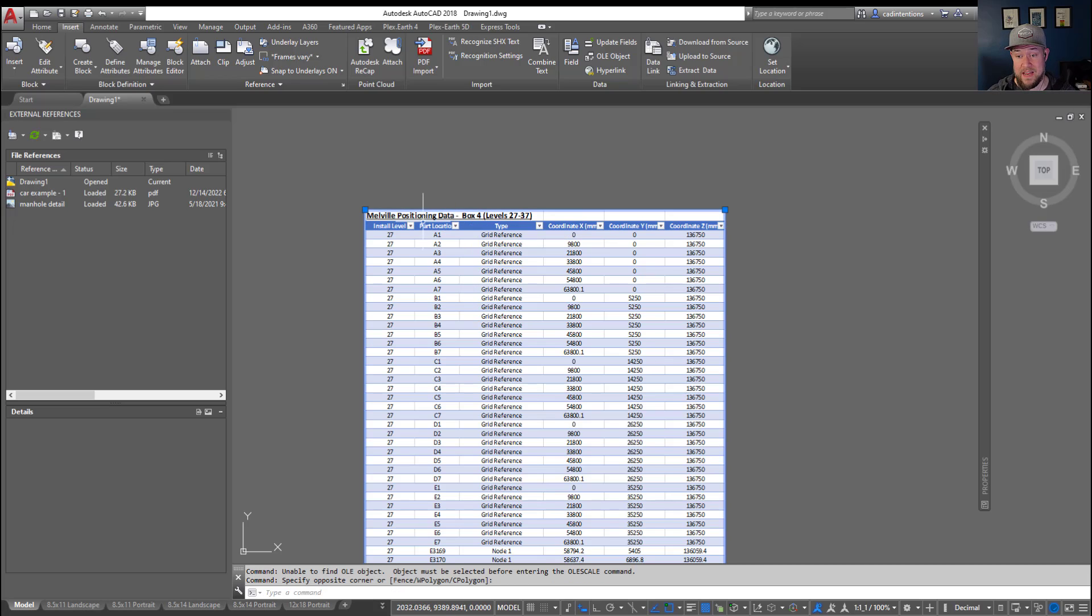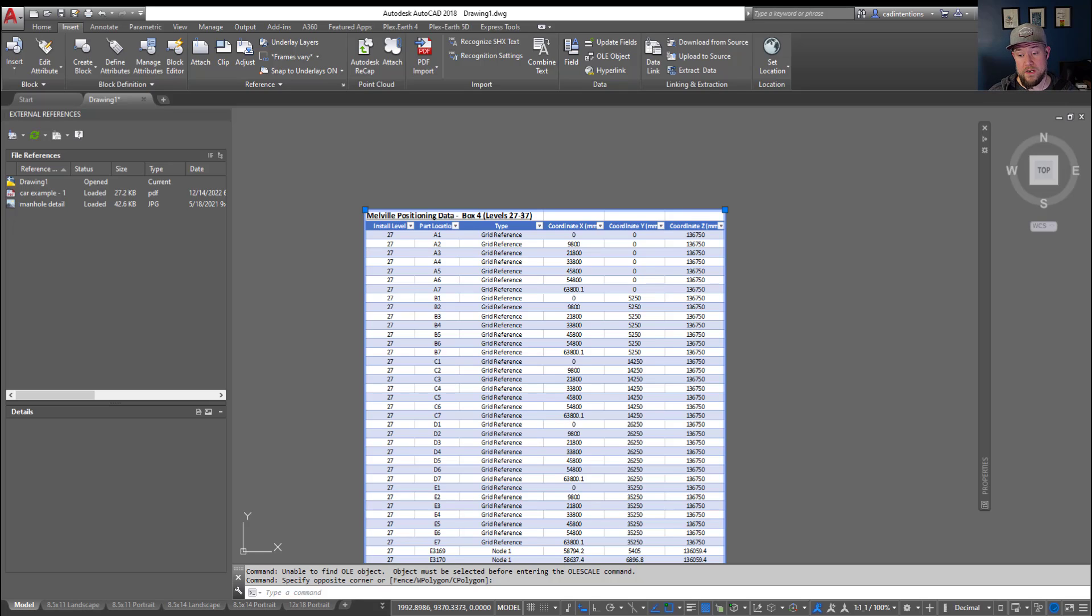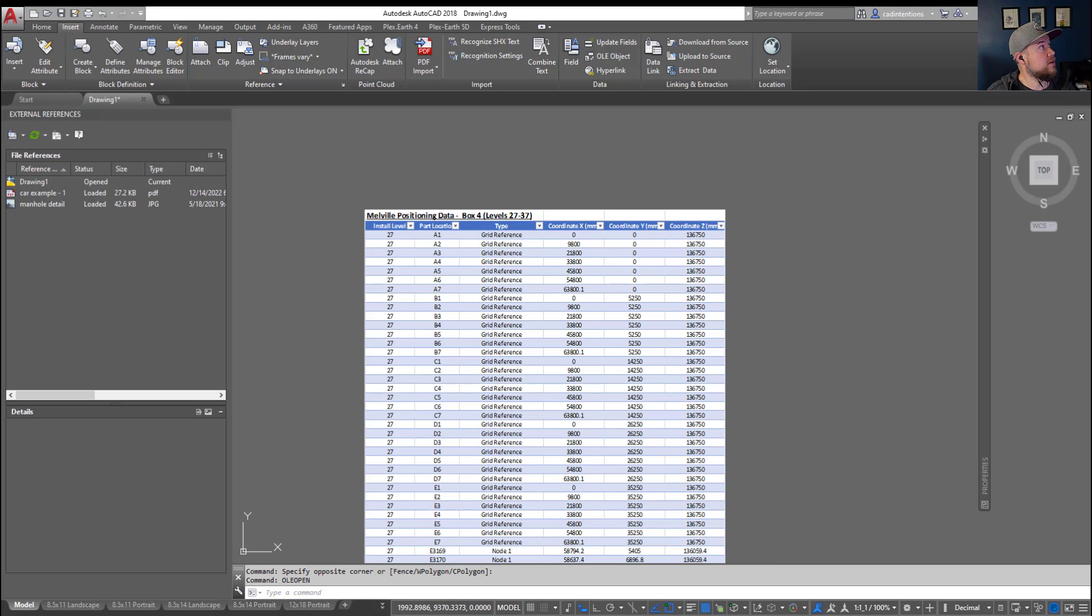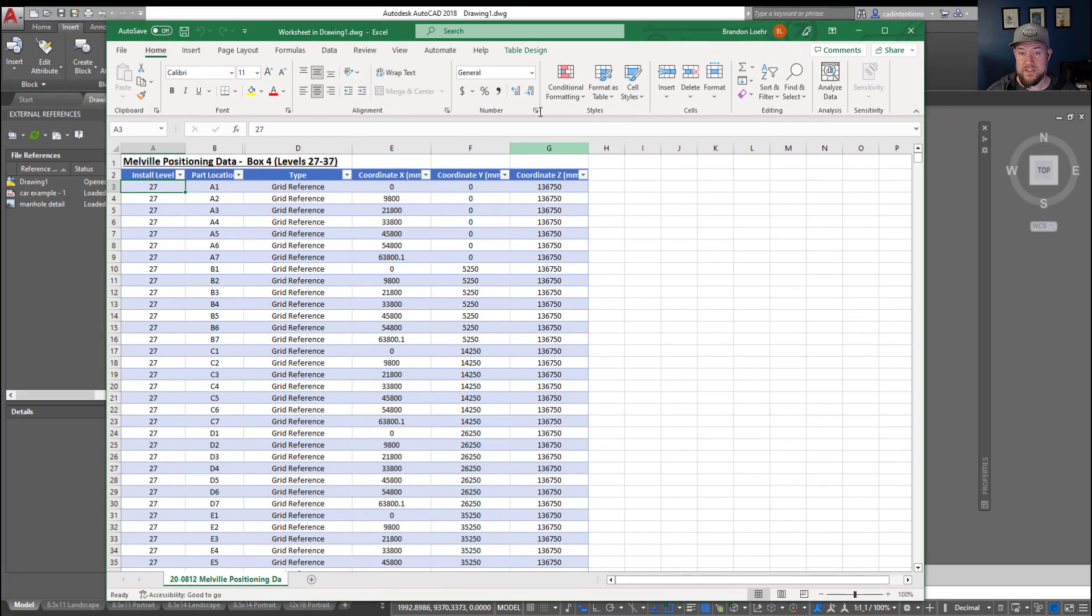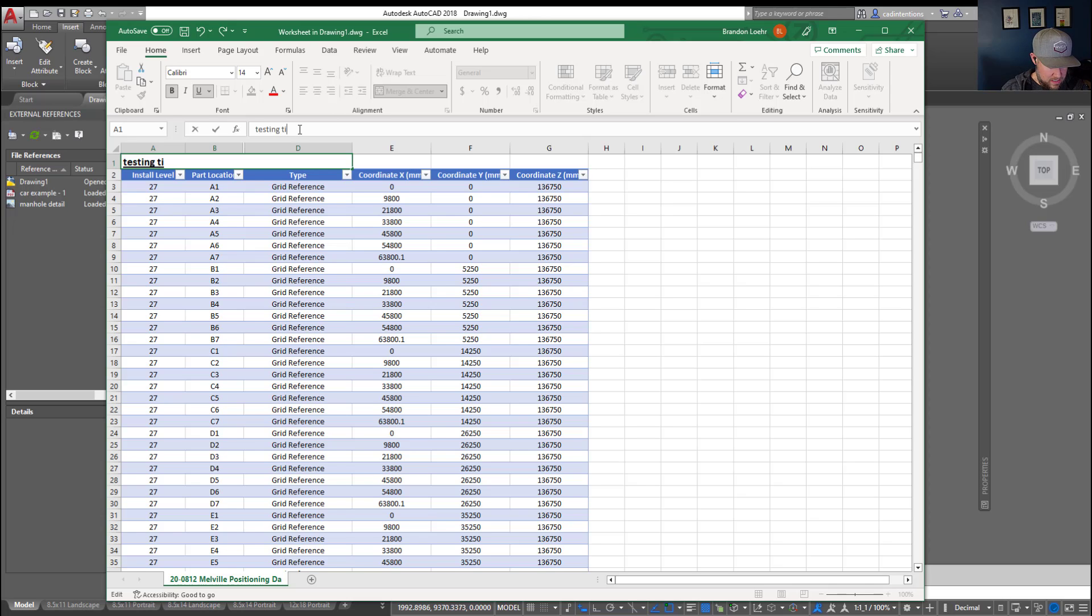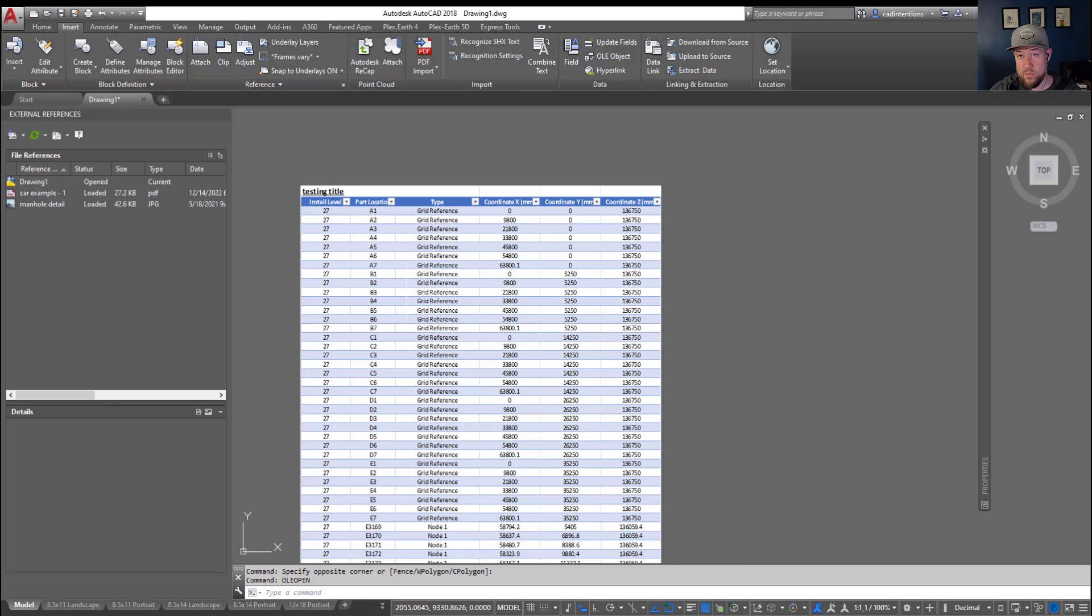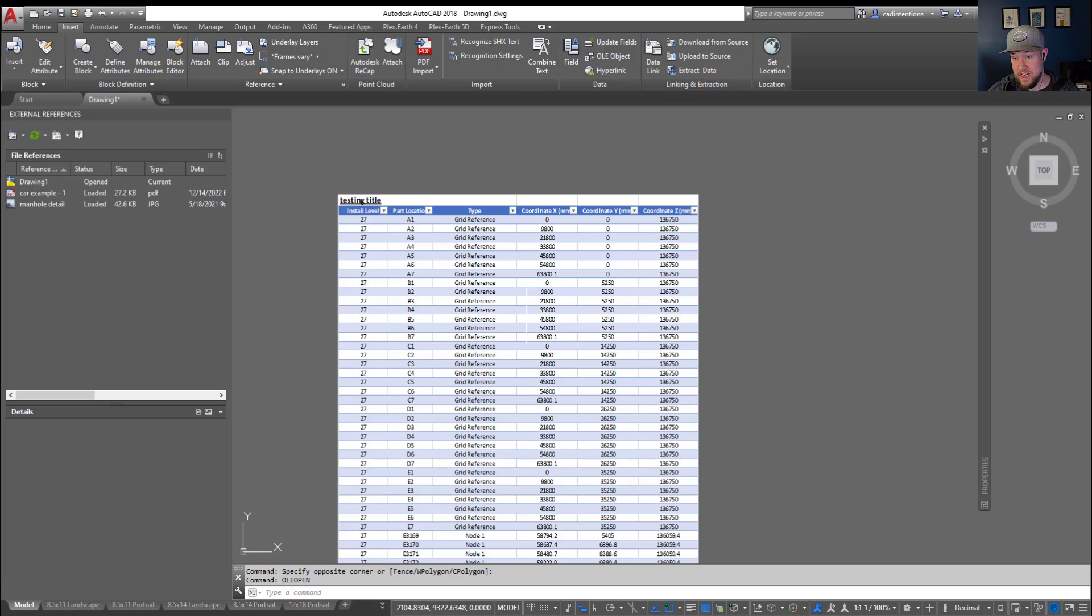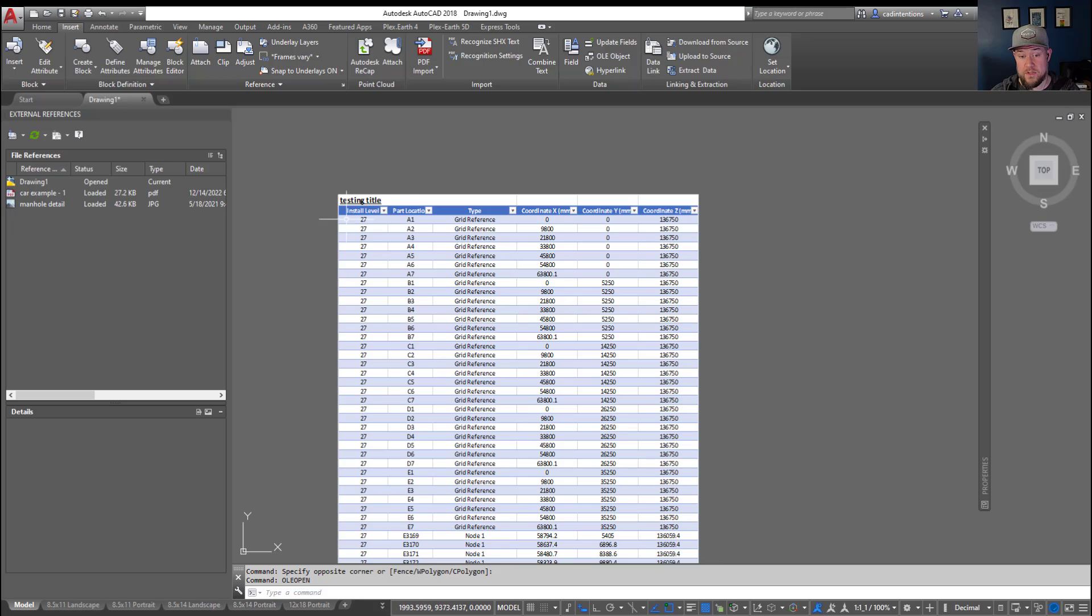So selecting it, right clicking and going to OLE, you can choose open because this is an OLE object within AutoCAD. You can see over on my other screen here it's opened my Excel worksheet. You can then dynamically change anything, so we can just call this testing title, and closing it and saving it is going to automatically update within your AutoCAD drawing. This can be a great way to insert parts lists or part tables, quantities, anything that you've got in a spreadsheet outside of AutoCAD. Simply dragging and dropping this into your paper space or your model space, it's going to be a huge time saver.